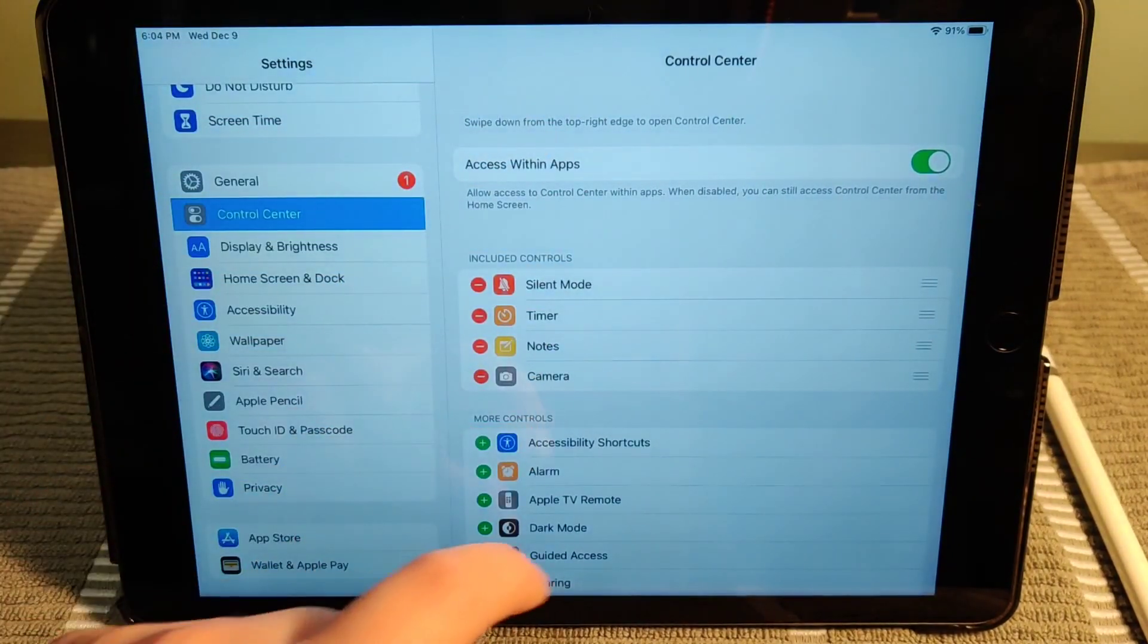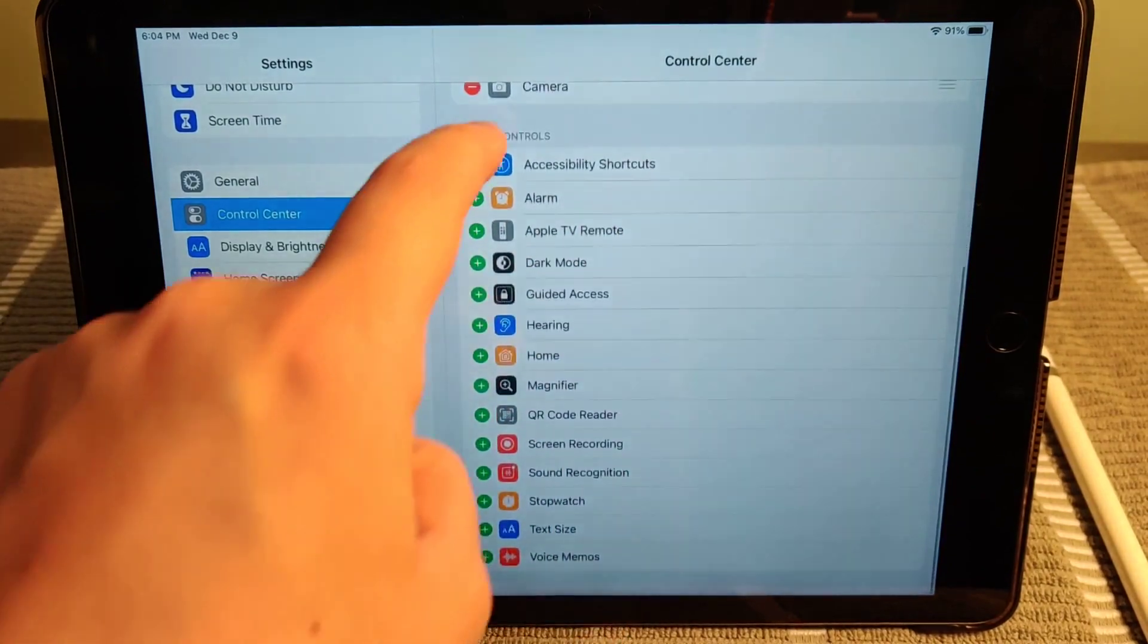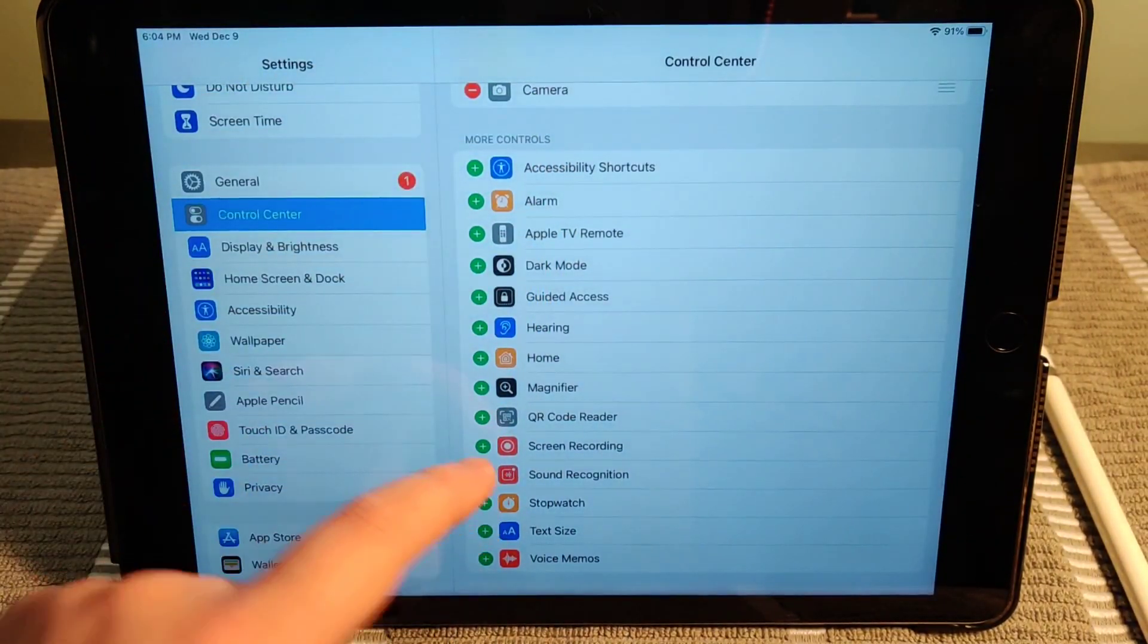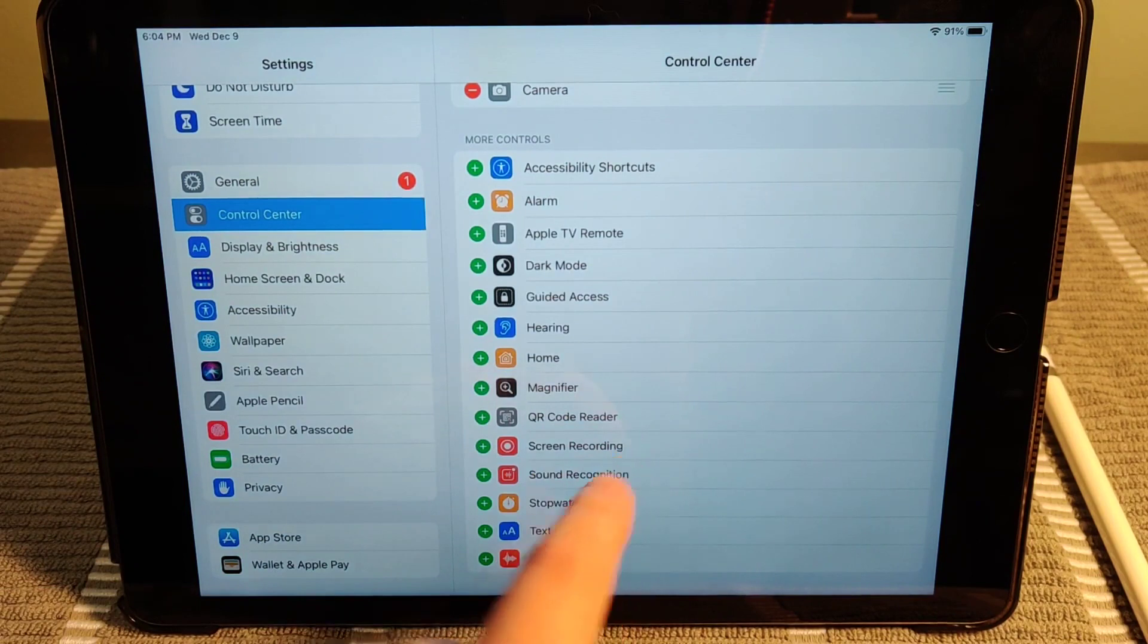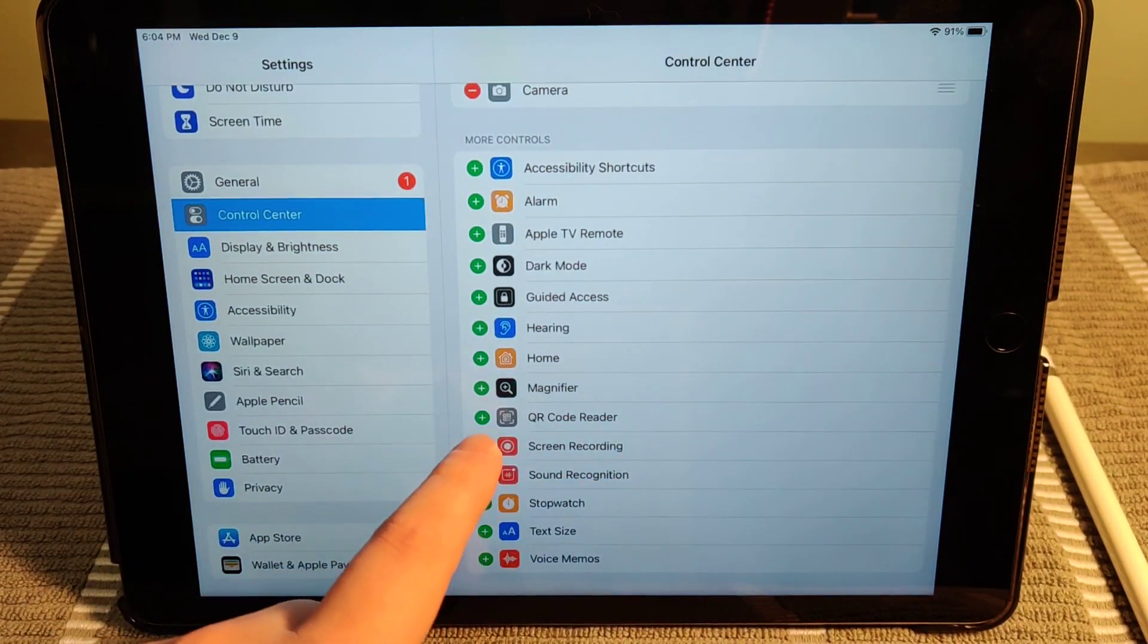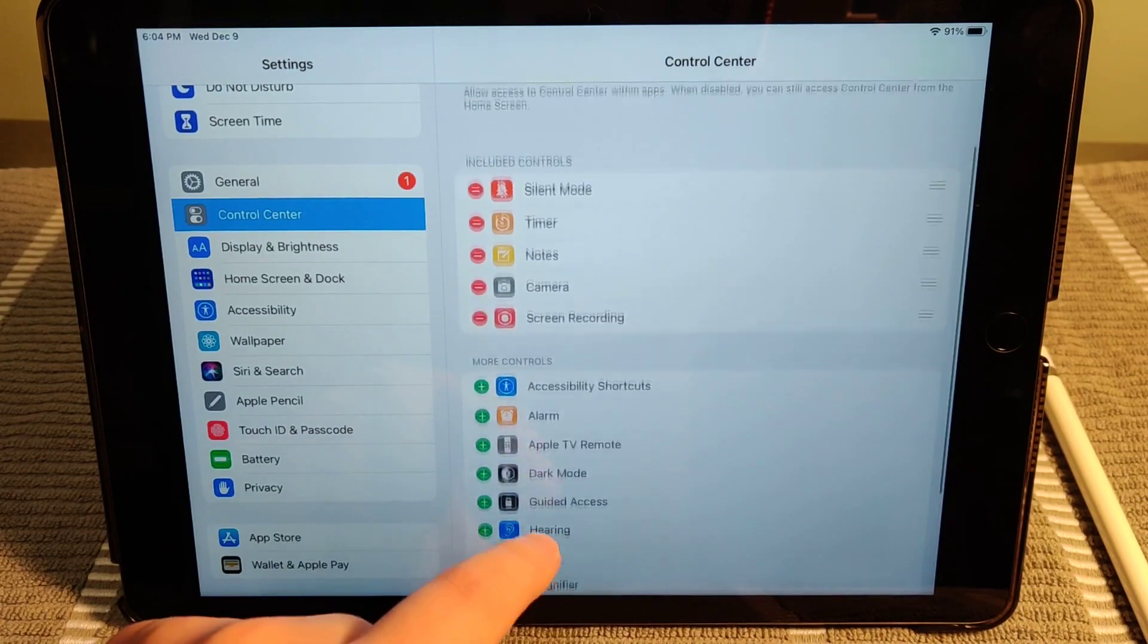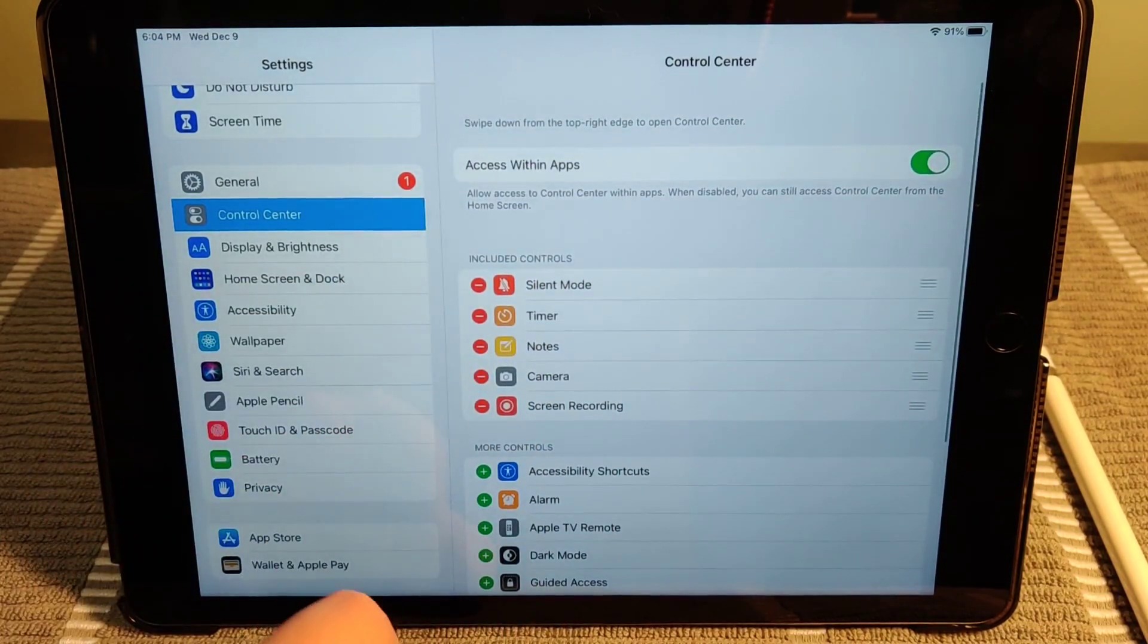That's going to take us over to the control center menu. Scroll down to where it says more controls, and then in this area you should have an option for screen recording. So we are going to click on the little plus sign and that's going to add that in to our included controls.